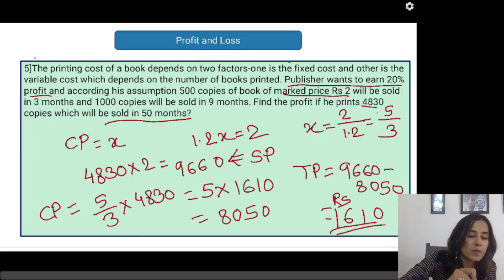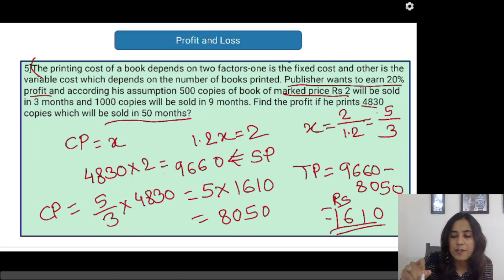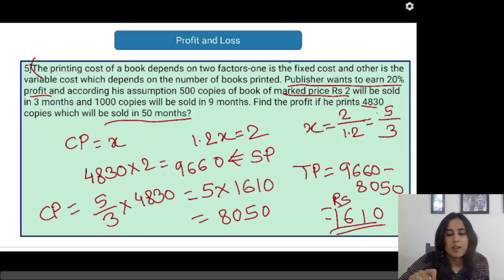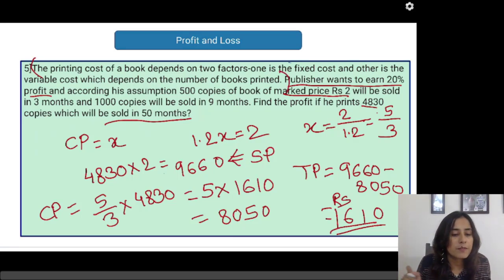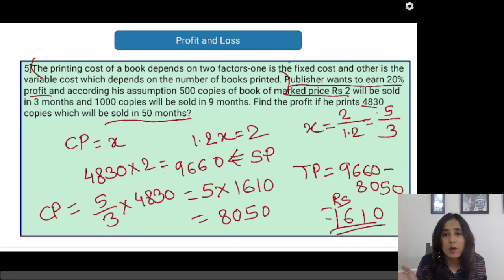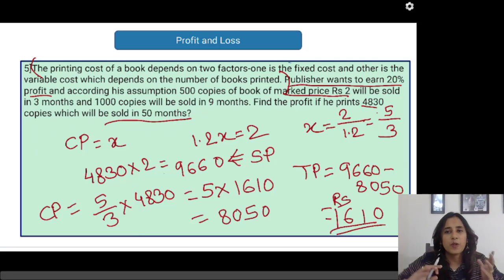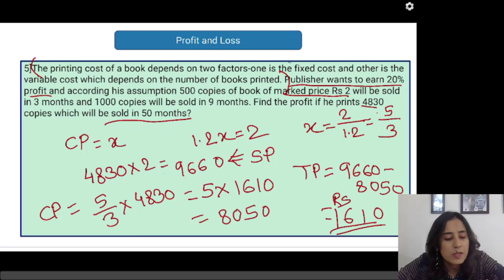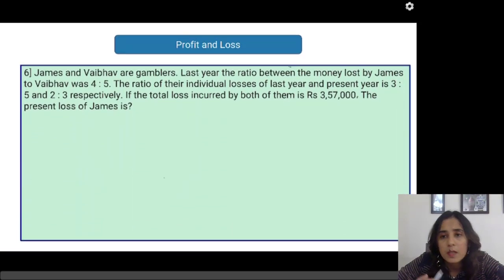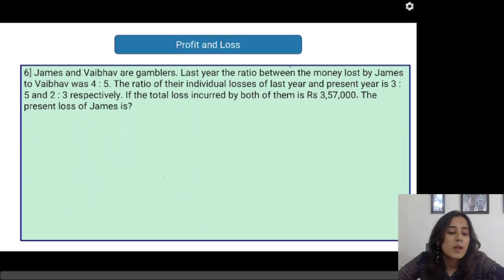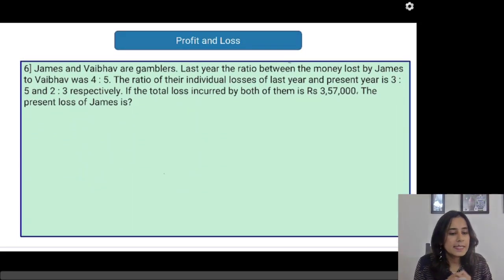In this problem, a lot of redundant information was given. I don't know why they mentioned that the printing cost depends on two factors and all that — students need not be confused by that. The approach is really simple. Let us see the next problem.